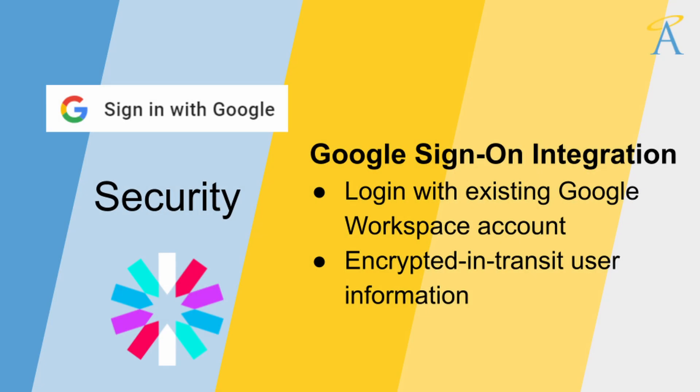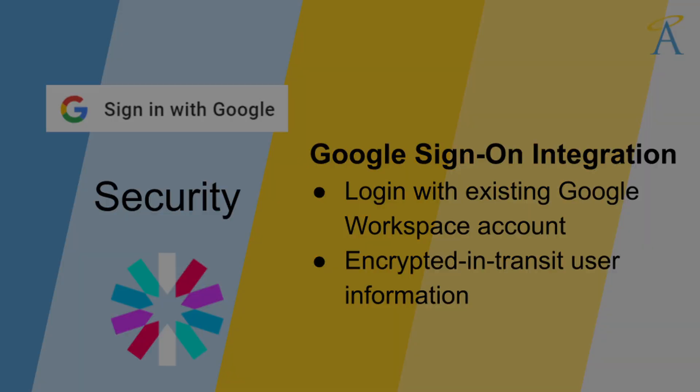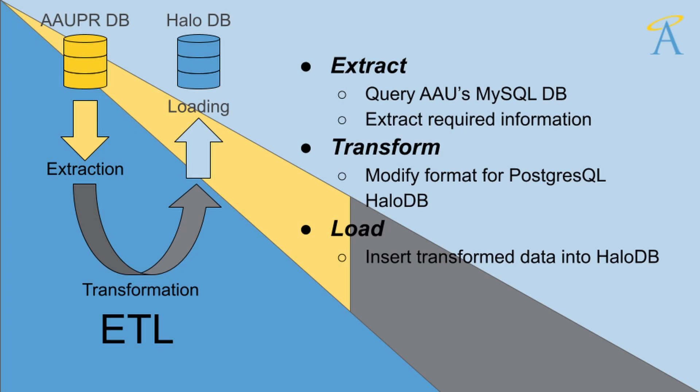Additionally, an integration with Google Sign-On using JSON Web Tokens allows secure login with Angels Among Us Google Workplace accounts. For consistent deployment, we containerized the app using Docker. To transfer data from AAU's existing database, we created an ETL script to extract, transform, and load data into Halo DB.